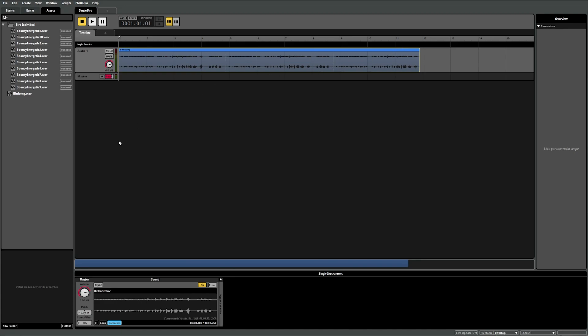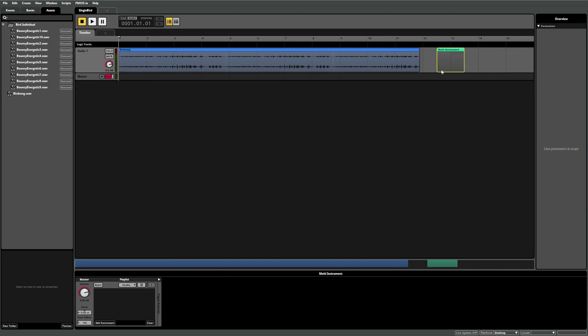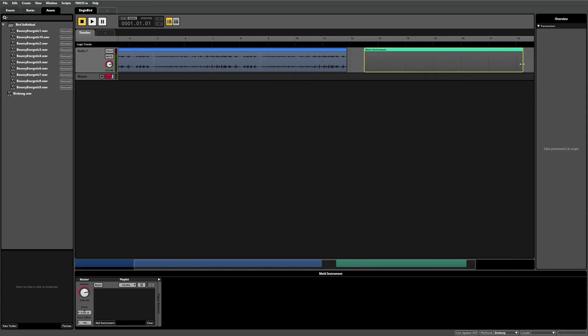Let's move on to our multiple birdsong sounds. For these, I'd like to be able to play just one instrument, but have it randomly choose one of the different sounds each time it plays or loops. We can use a multi-instrument for this by right-clicking on the timeline and selecting add multi-instrument.